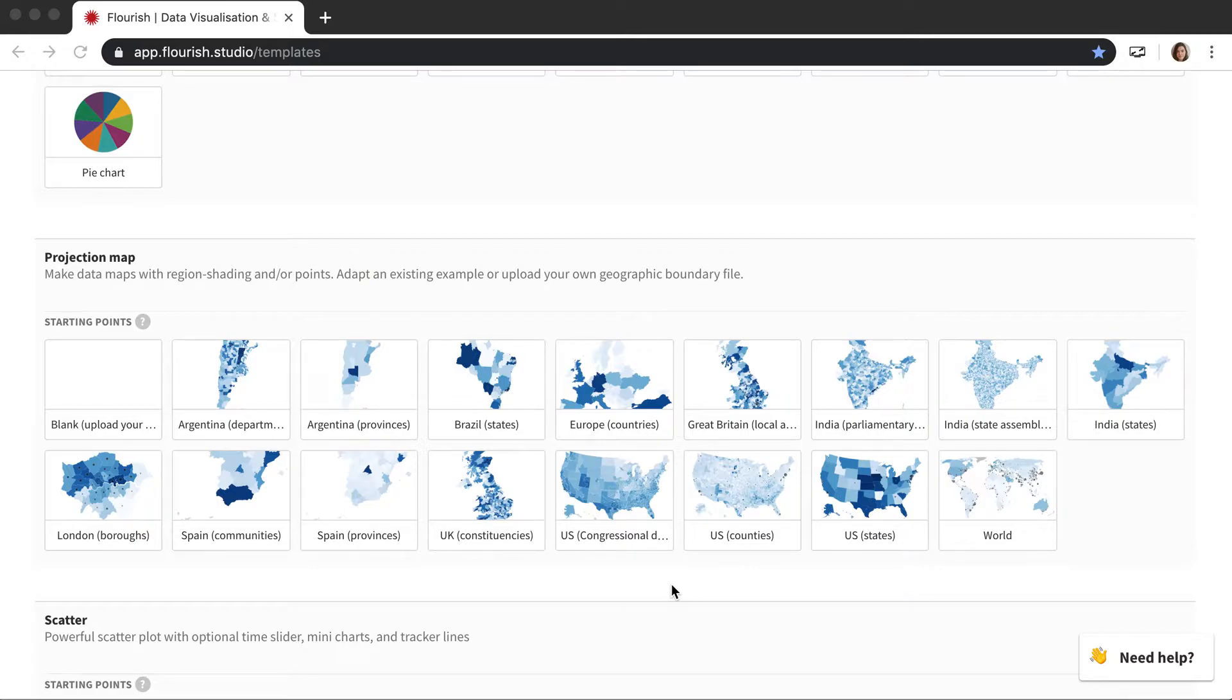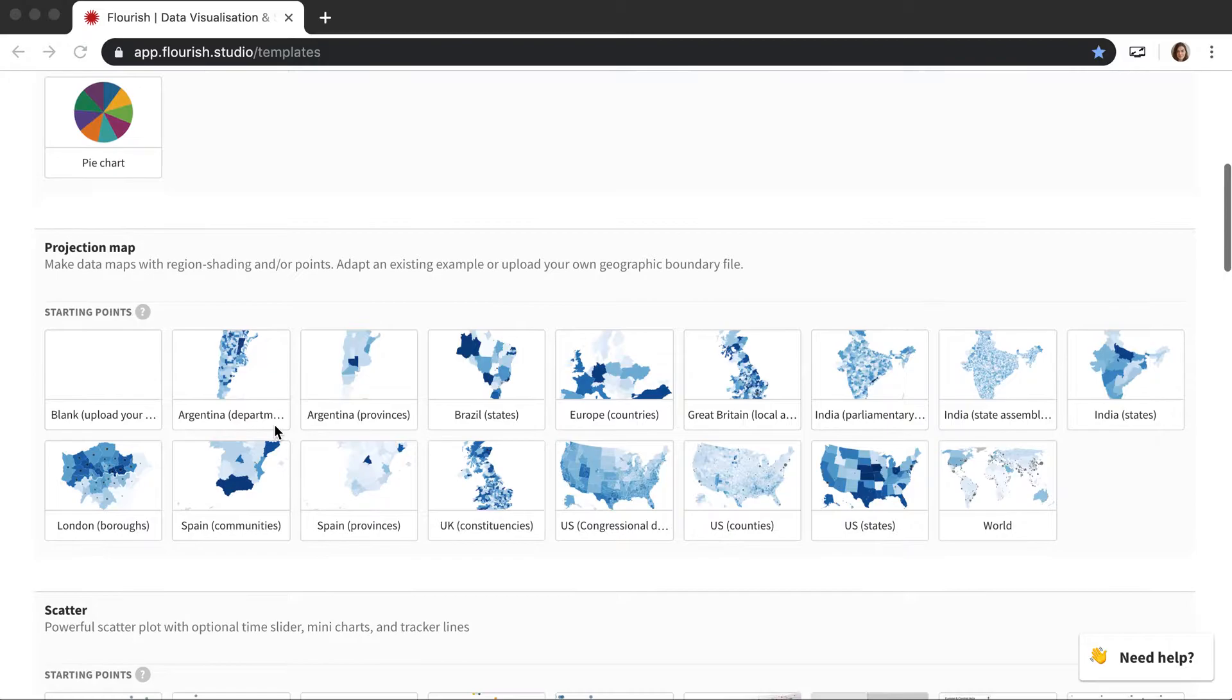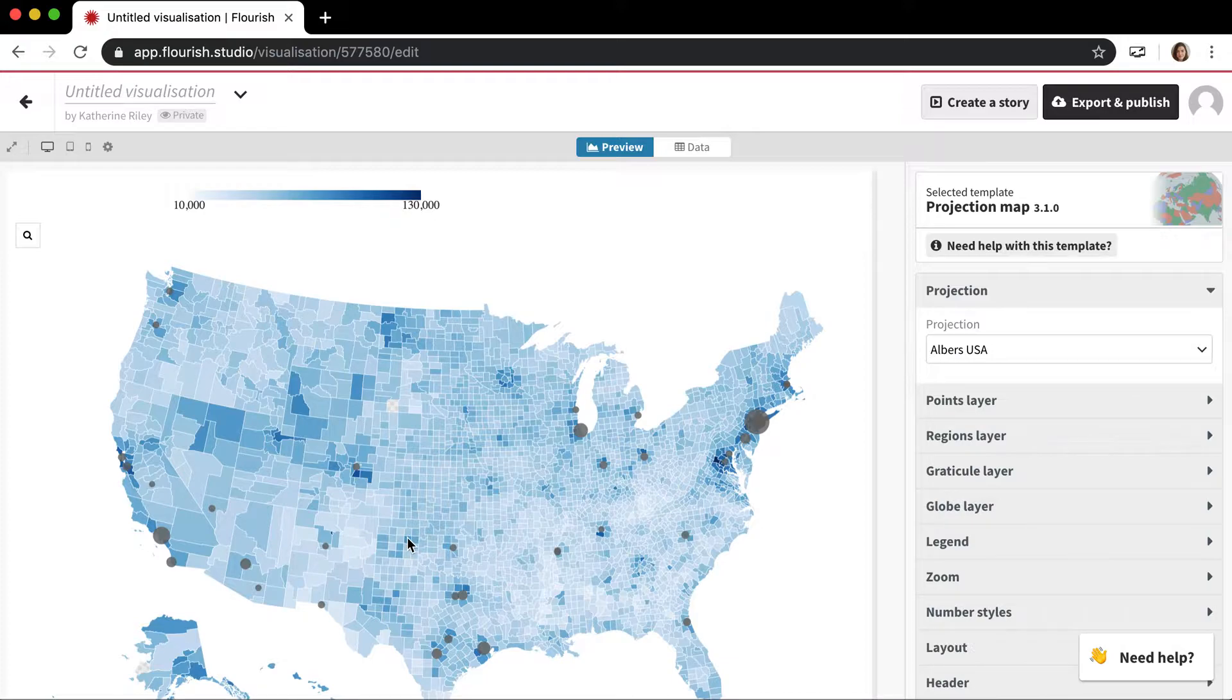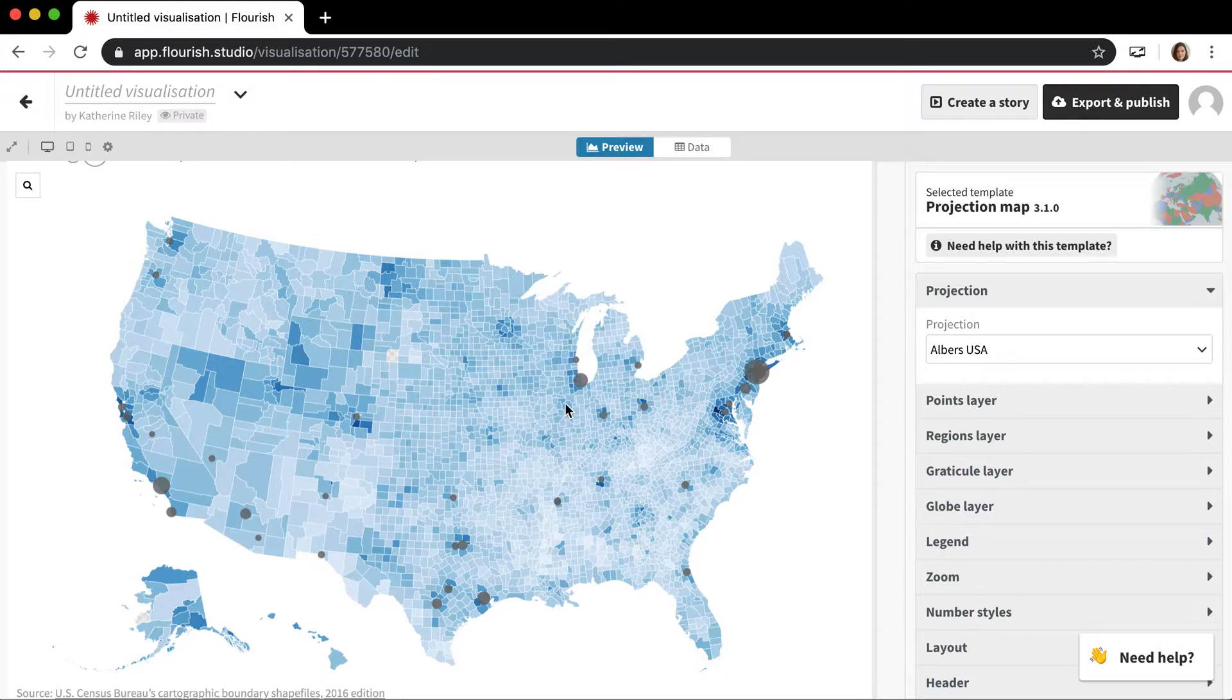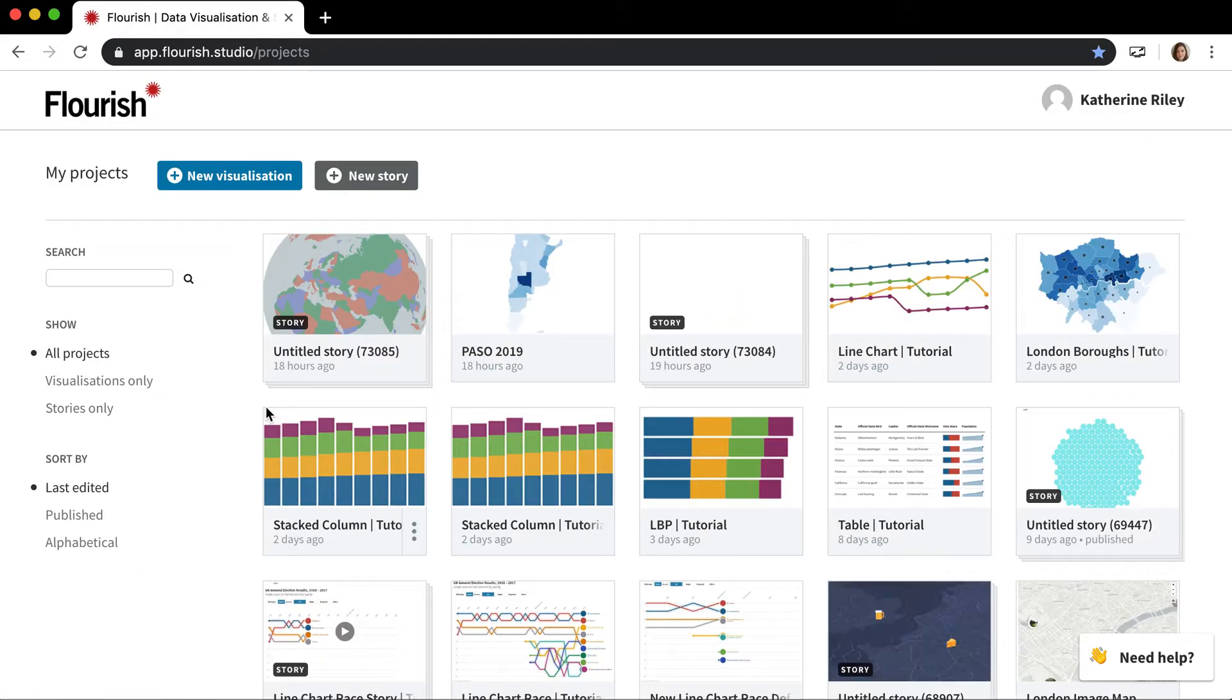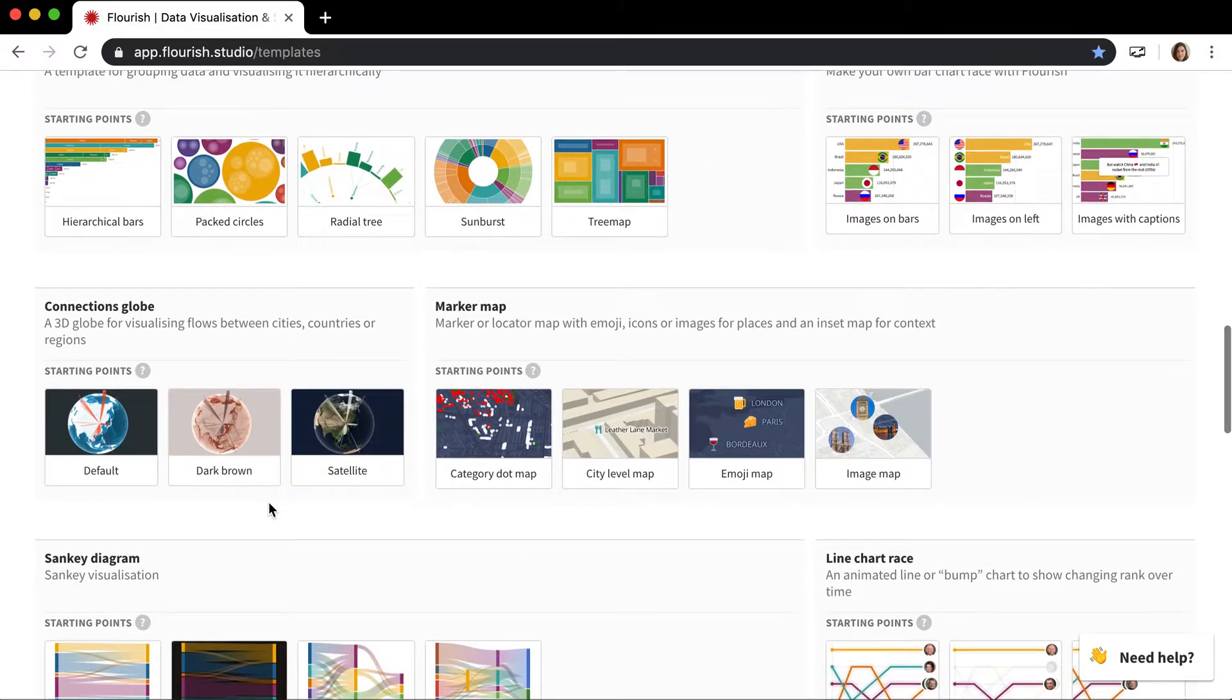But you can also upload your own data to this map which we'll talk about in a different more specific projection map video. You can basically make a map of any area in the world by uploading your own data here, but this is definitely just your basic map. If I go in here you'll see this is just a shaded map of US counties and then you can also see there are some points on the map as well so you can mix and match with those.